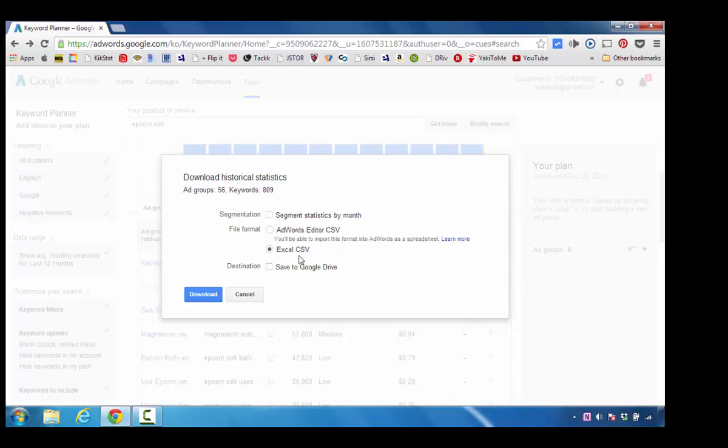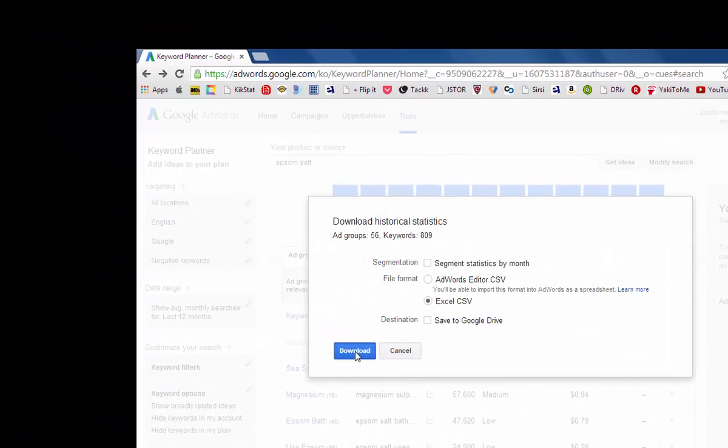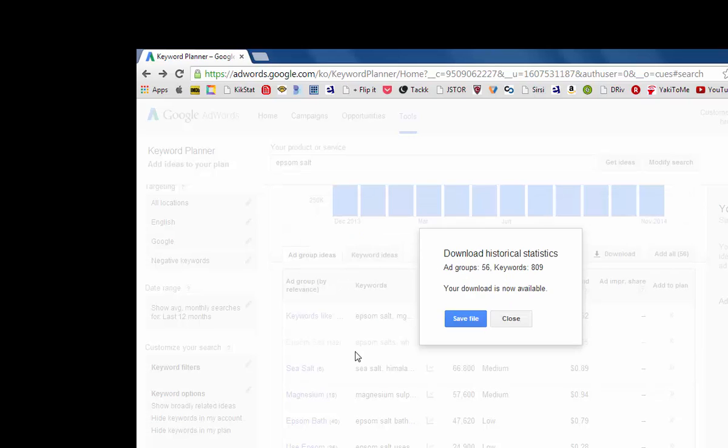In this particular instance, I can also segment statistics by month if I desire and download this information into an Excel spreadsheet. I'm going to click on Download just to give you an idea of what this is going to look like. I can see how many groups of keywords there were and keywords as a whole. I'm going to click on Save File.